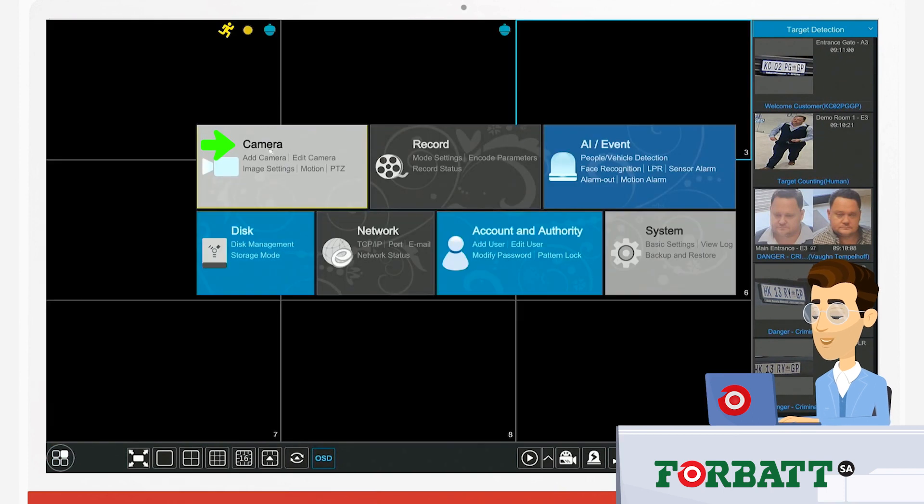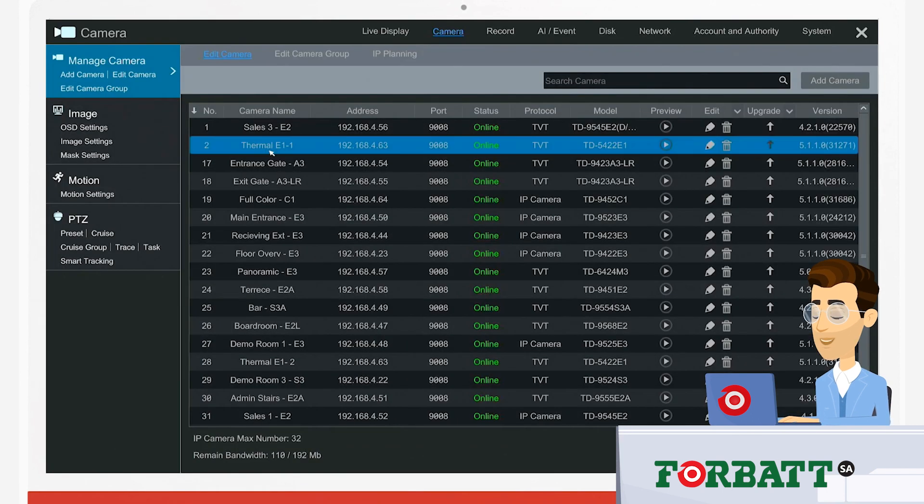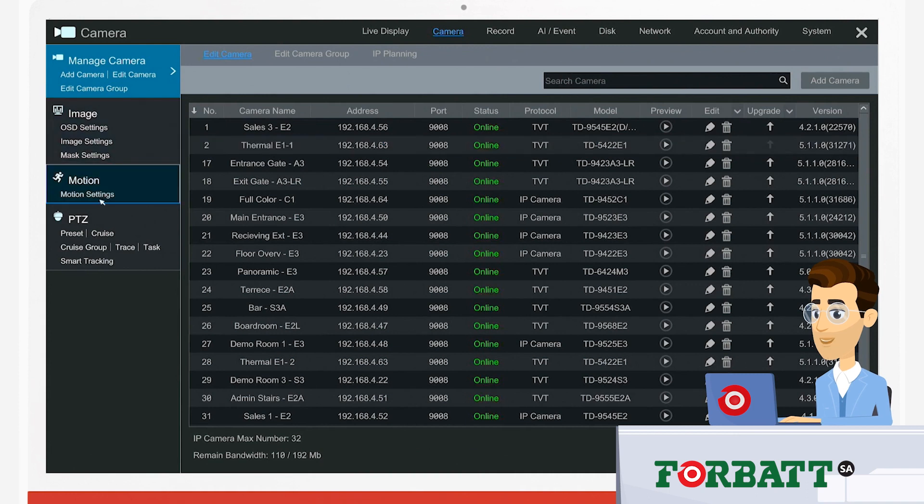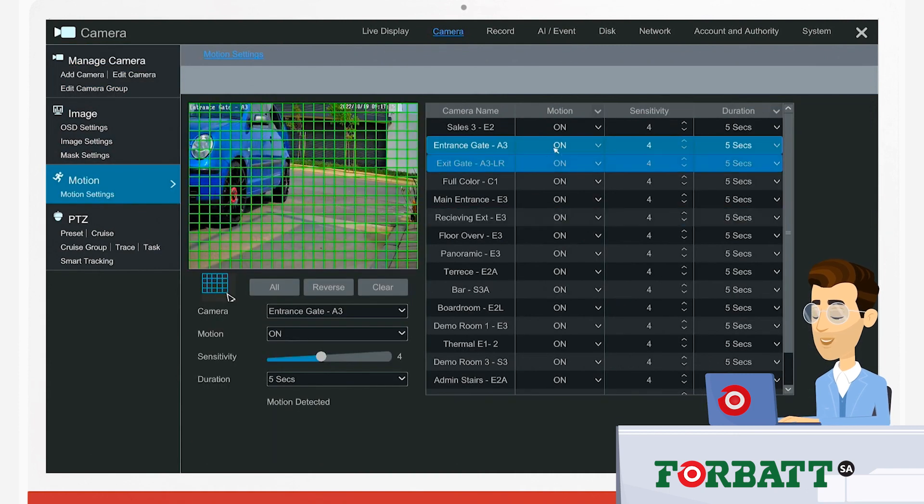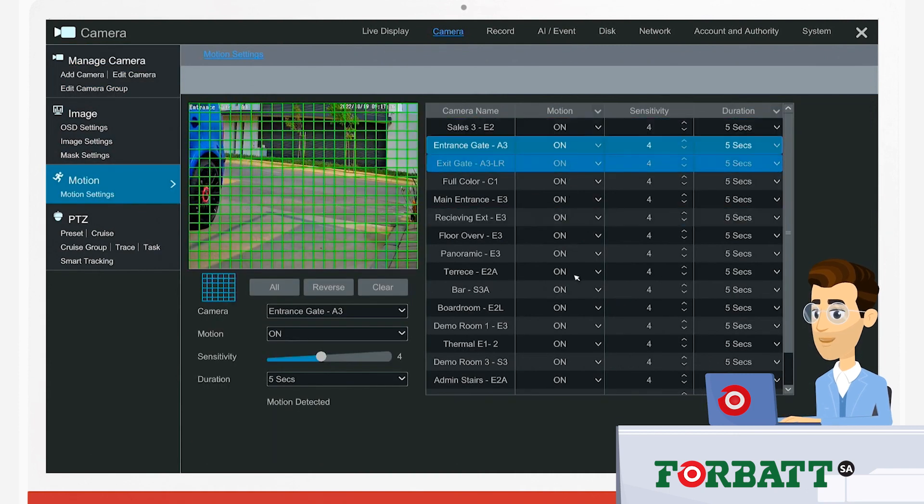We then click on camera, and then on motion settings on the left hand side of the screen.